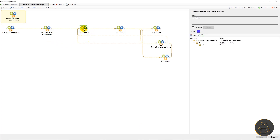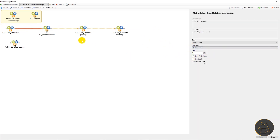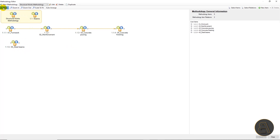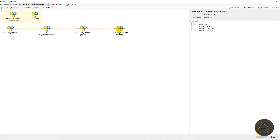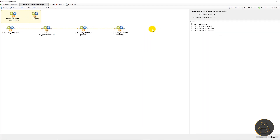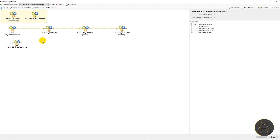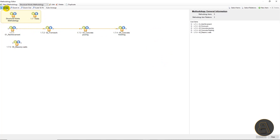I'm back with all second levels defined. As you can see, all concrete works have defined formwork, reinforcement, concrete pouring, and concrete finishing. Steel beams are separated from the concrete ones, and similarly all other methodology items are properly separated — steel columns are separated from concrete ones, and masonry walls are separated from concrete walls.